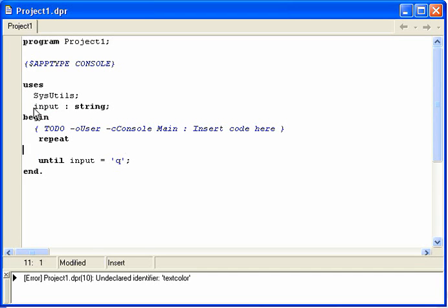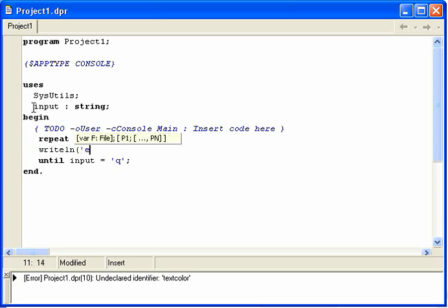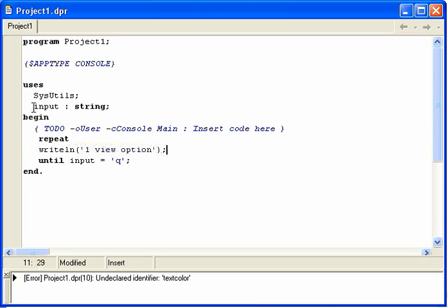And this is how you can have a menu system — like you could have writeln, then options such as 1 to view options, 2, 3, 4, q equals quit, things like that. So that is basically a repeat loop. Very simple, very powerful.